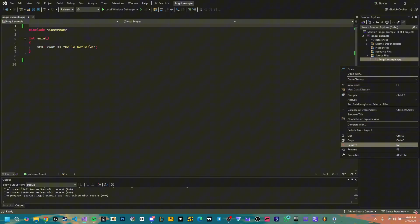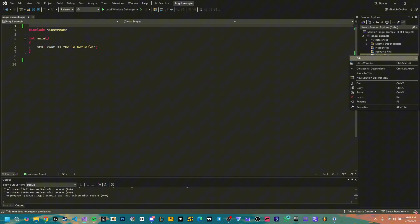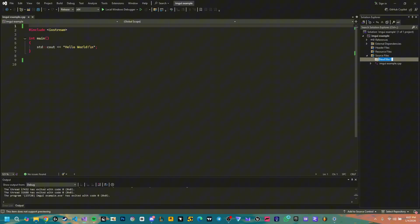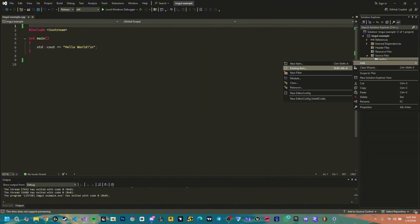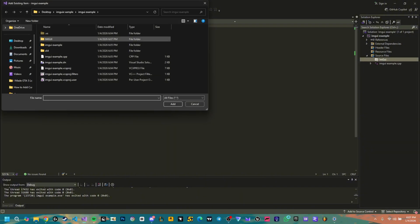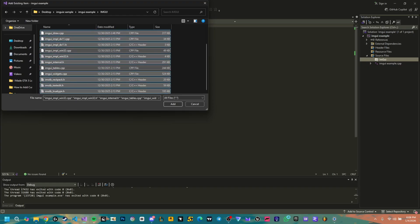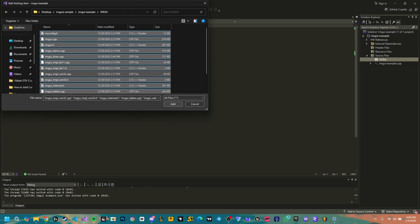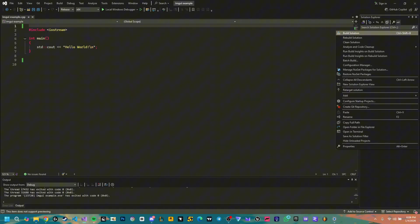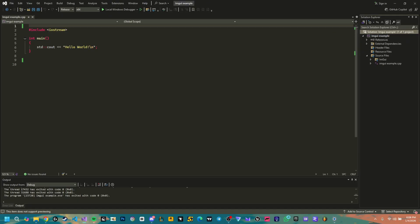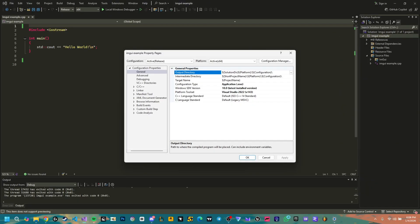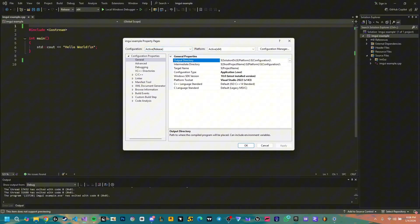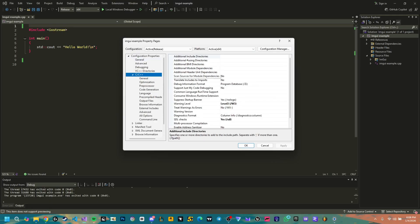Here's what I want you to do. You can go ahead and first create here a folder into source files. You can add a new filter, you can type ImGui and here in this ImGui you're gonna go ahead and add existing items, go to your ImGui here and you're gonna copy everything and you're gonna click add. Here we go, we have all the files here and obviously that's not enough.